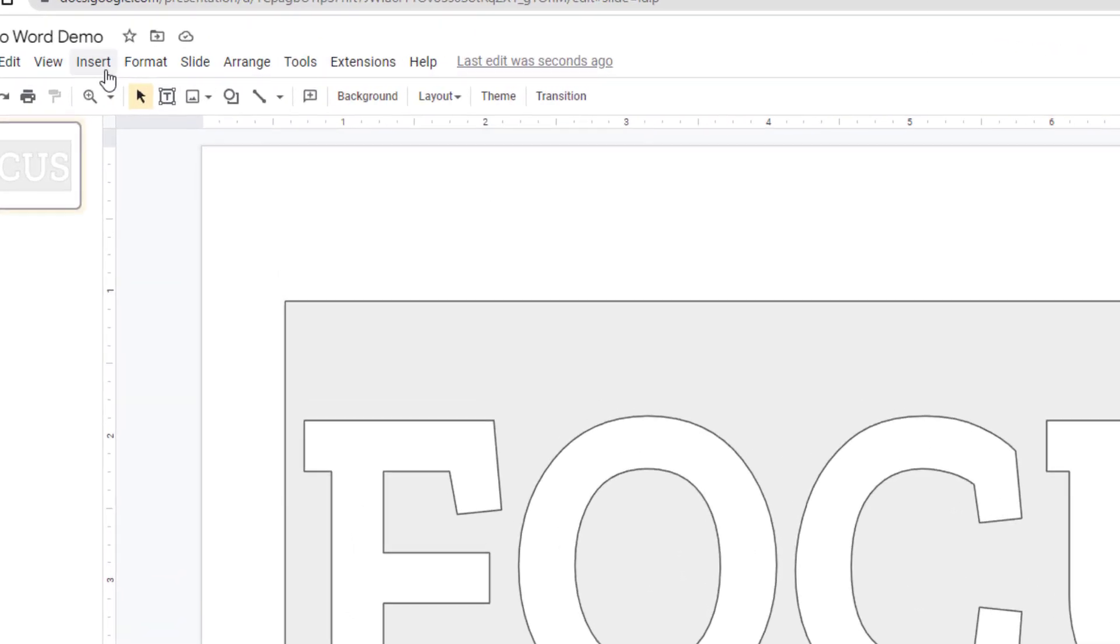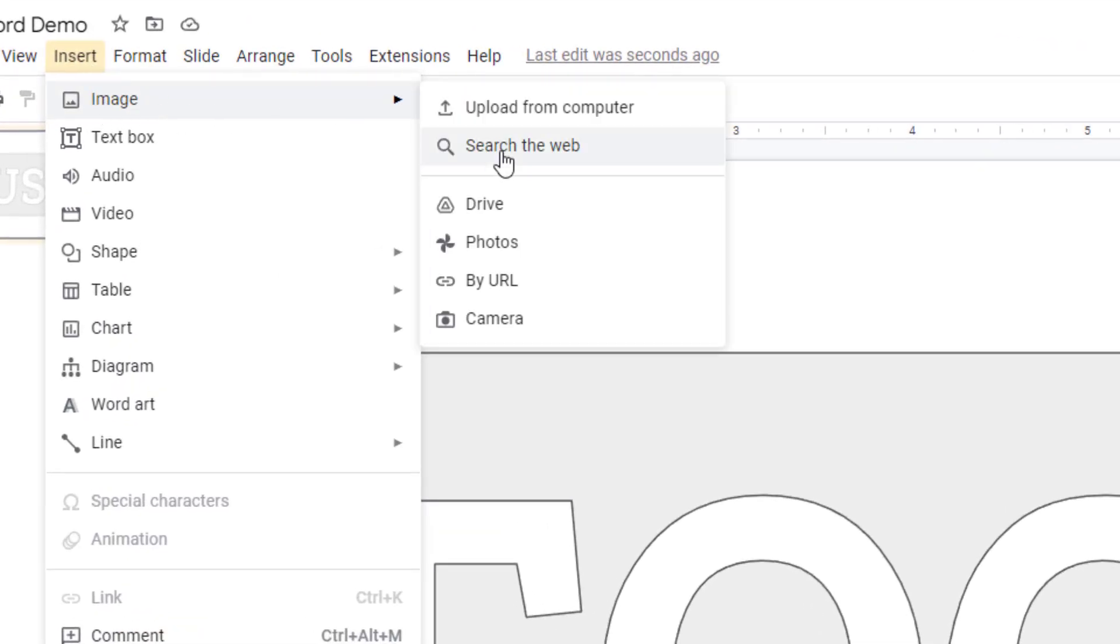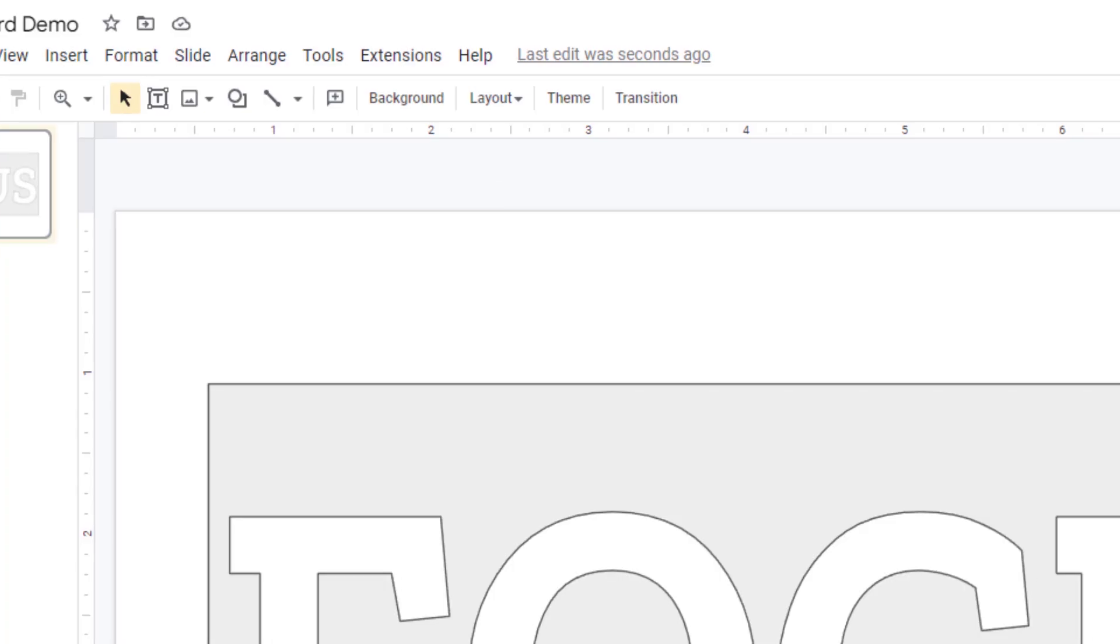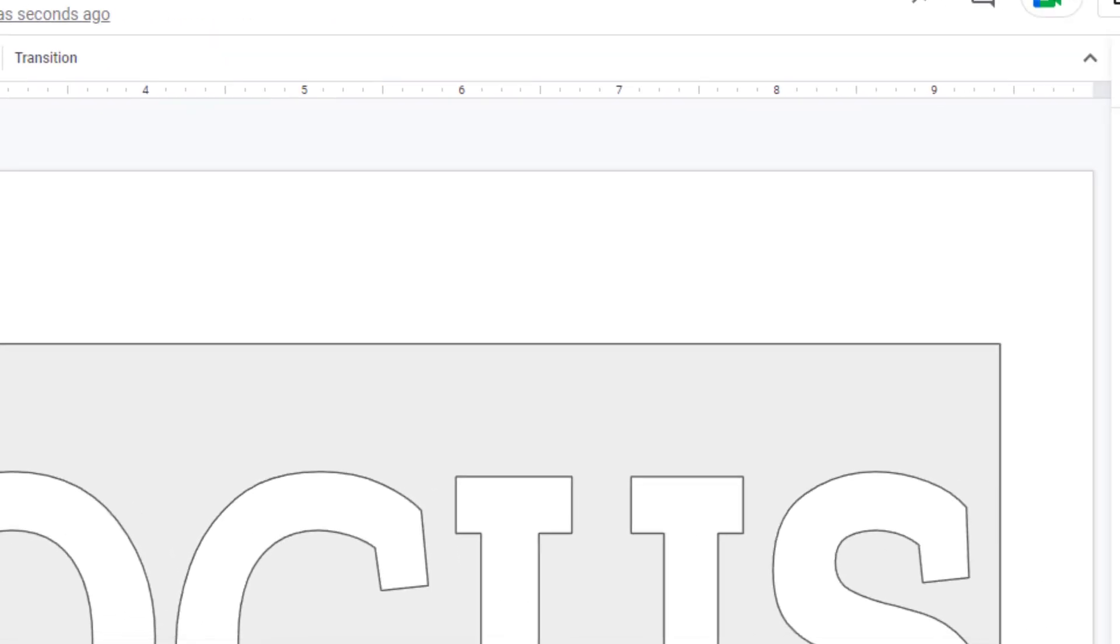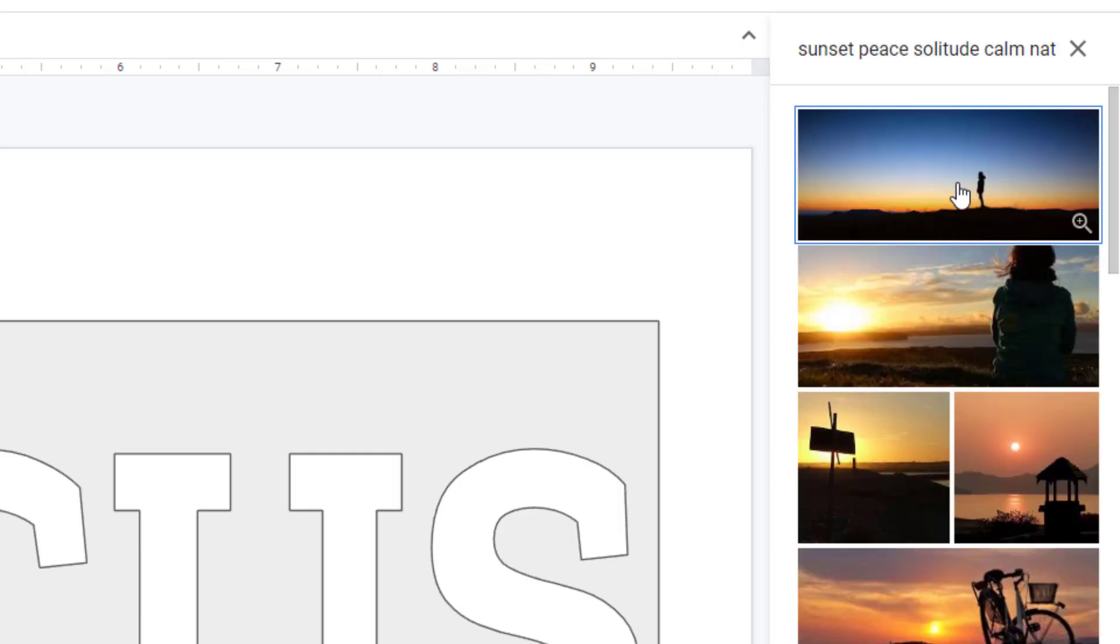So first, we'll click Insert and then Image and then Search the Web. This will open a panel on the right-hand side of the screen where we can type in our search to find the image that we would like to use.